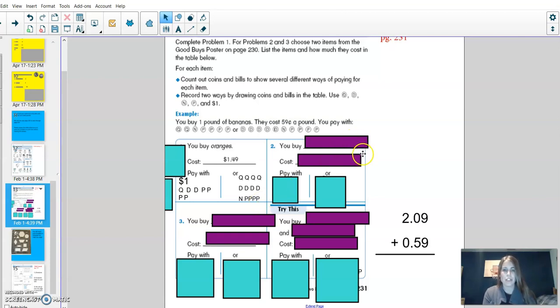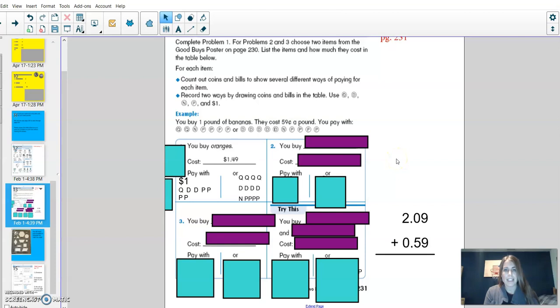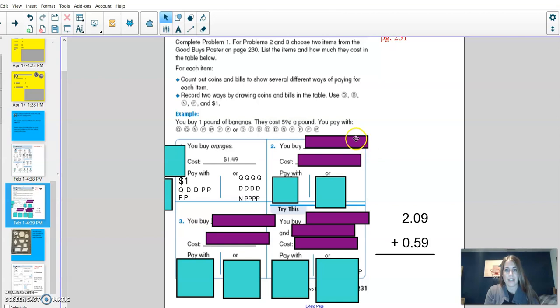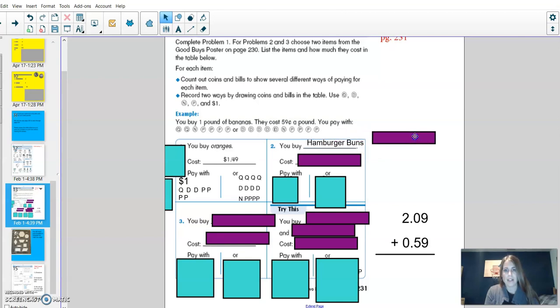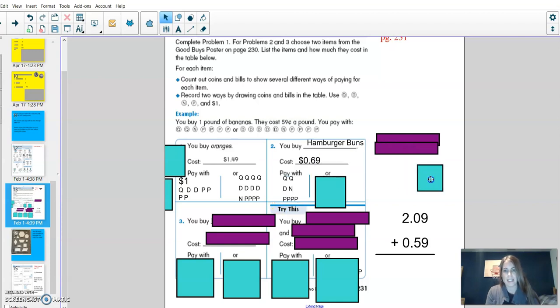For number two, I want you to pick one of the examples on page 230. Write your item, the cost, and what you would pay with. If you would like to pause the video to solve and then check back with mine, that would be great. The examples that I picked were hamburger buns, which I know cost 69 cents.